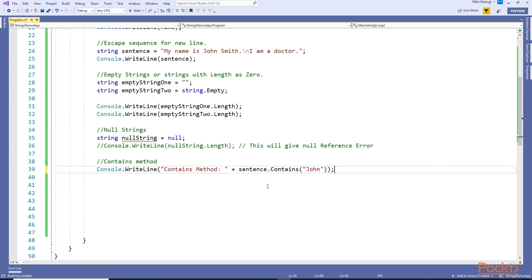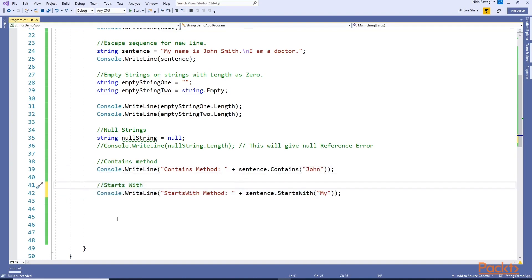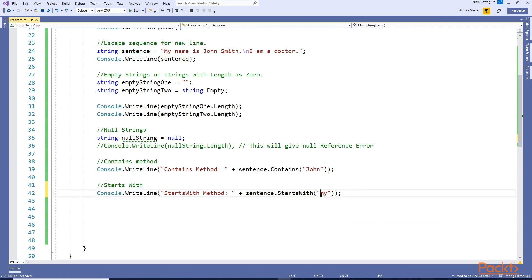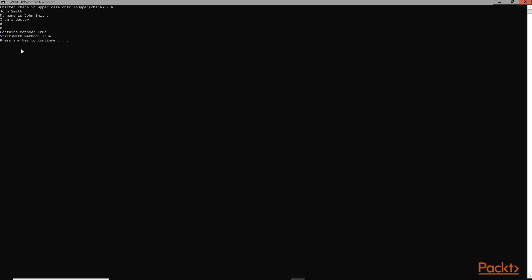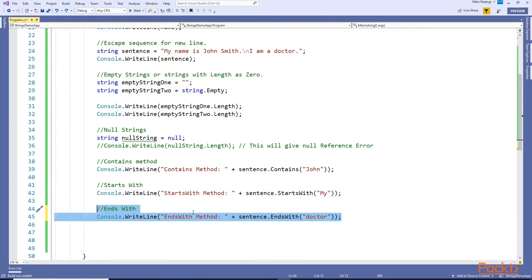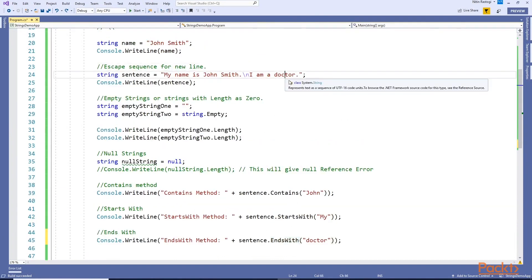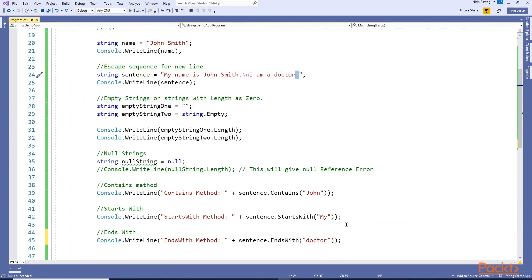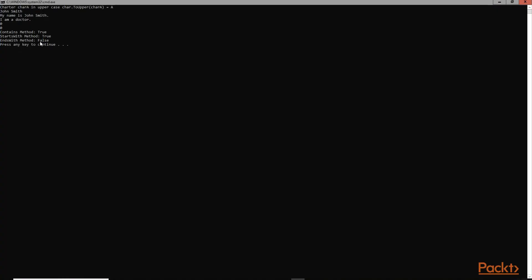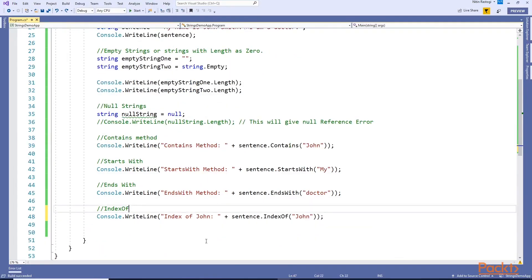Another method is StartsWith - whether this sentence starts with a specified string. This starts with 'My' so this should return true. ctrl+F5 - StartsWith: true. Another method is EndsWith. In the same way, this ends with a period so this should return EndsWith: false.